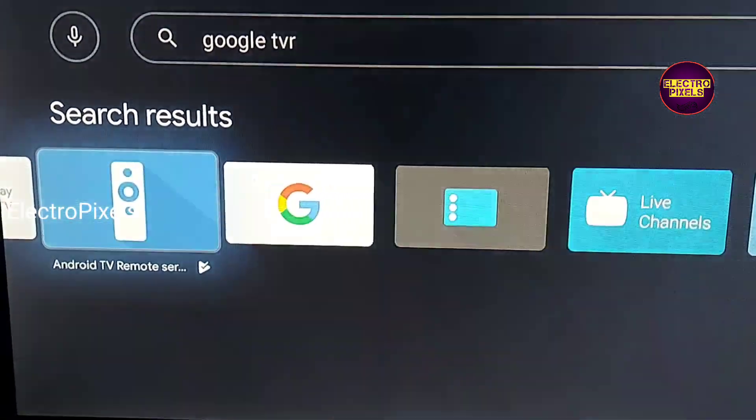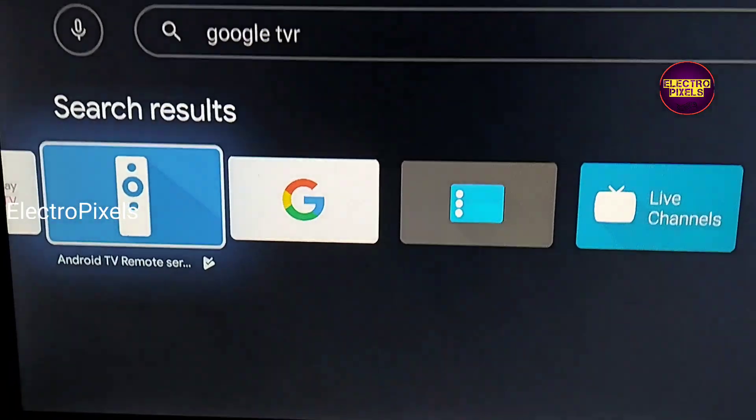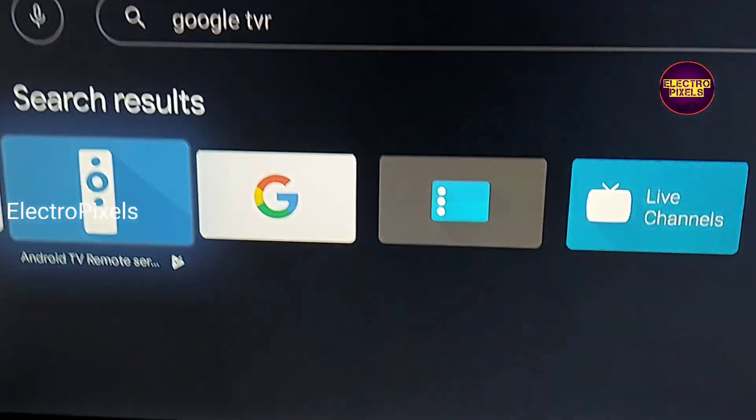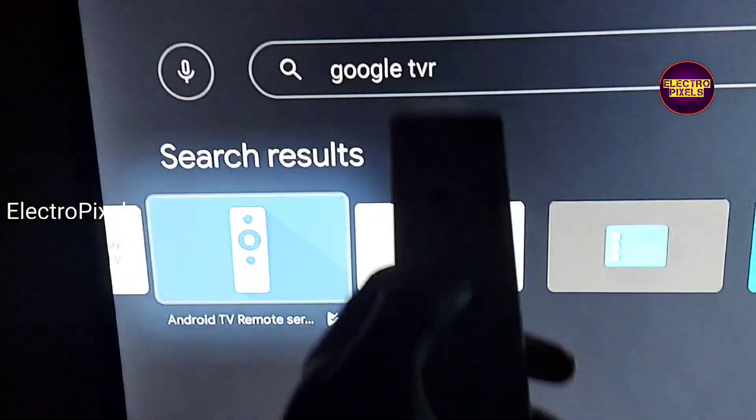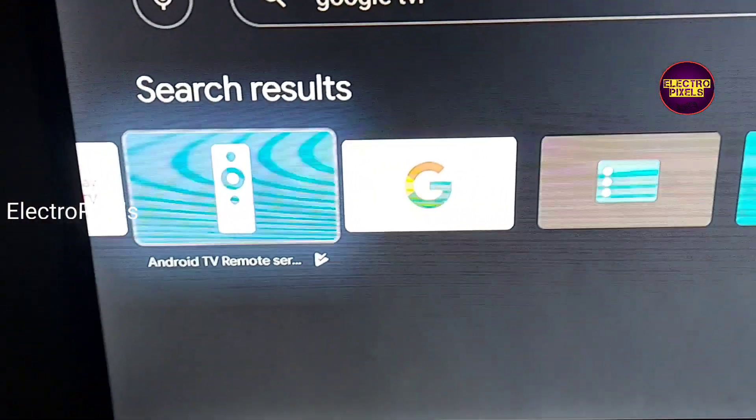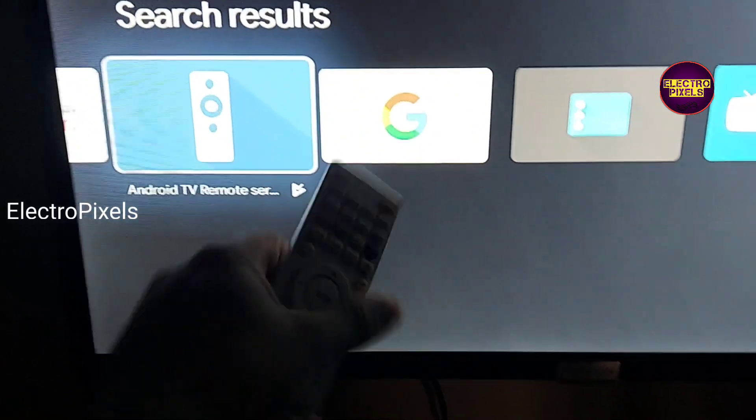Hi friends, this video is about how to use your smartphone device as a universal remote for your Android smart LED TVs.